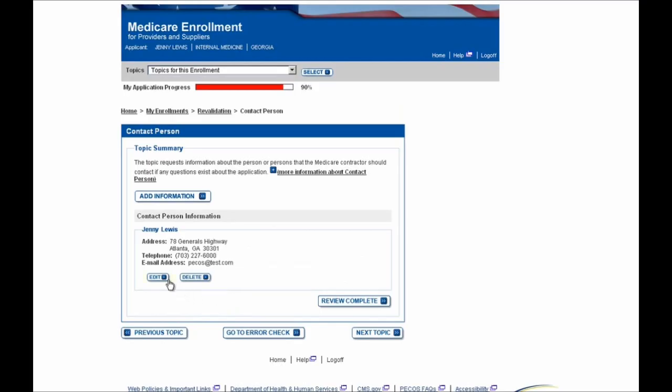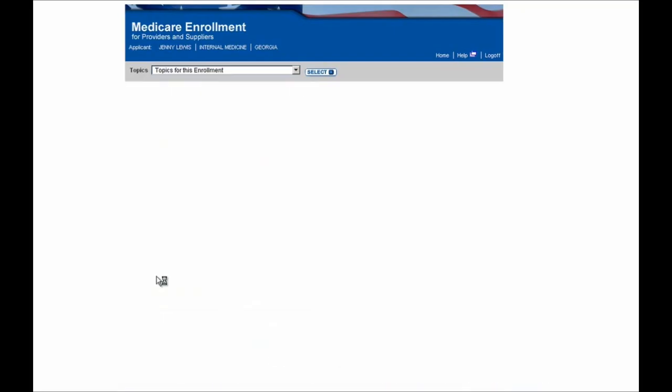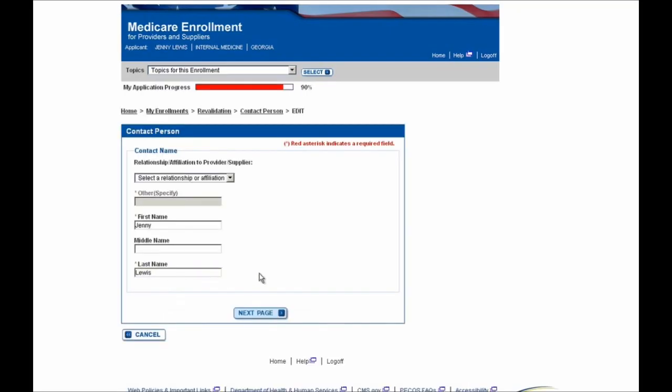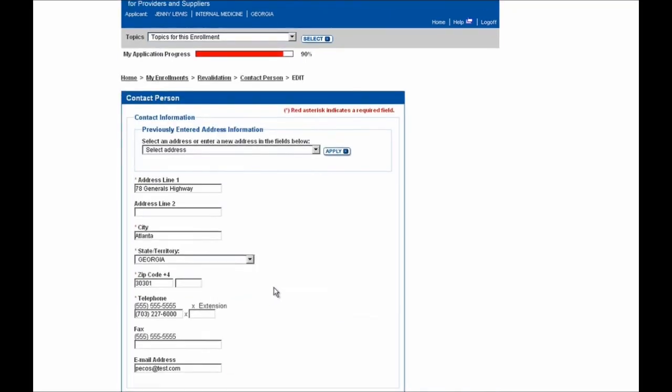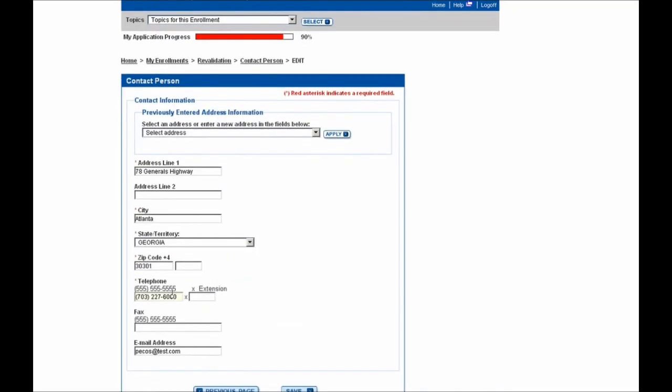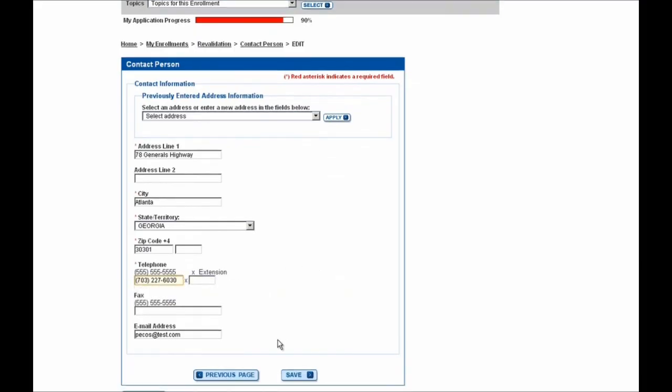Here you'll see that you can edit or delete this information, and you can use the Add Information button as well if you need to add an additional contact person. I'll select the Edit button here, then the Next Page button, and then I'll update the telephone number to be the new accurate one. After doing this, I'll hit the Save button at the bottom of the screen.